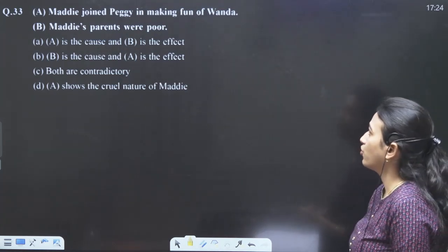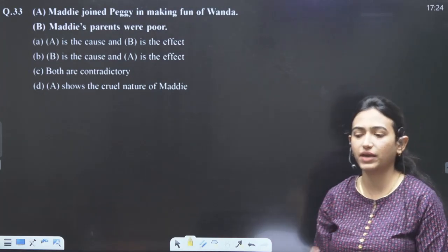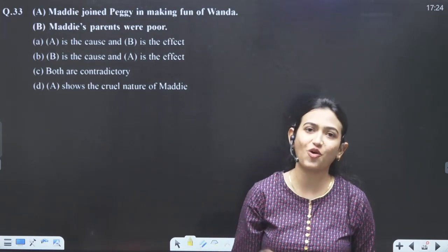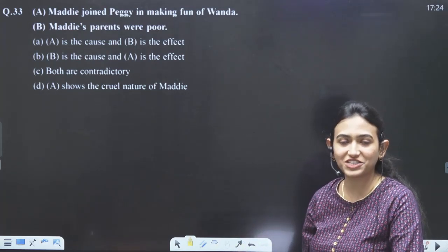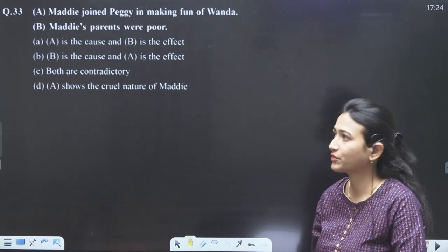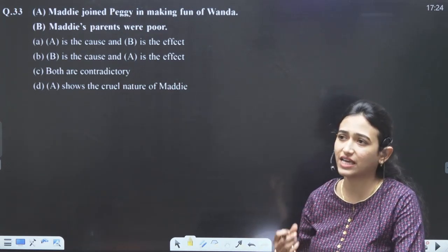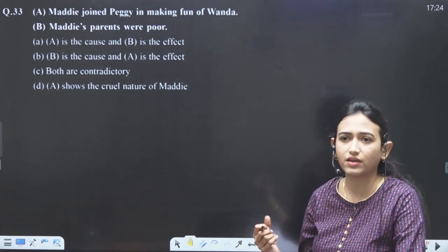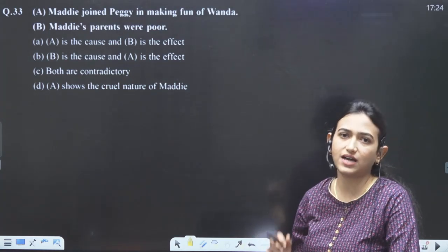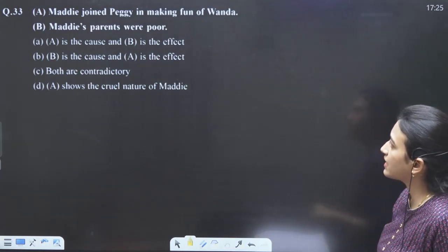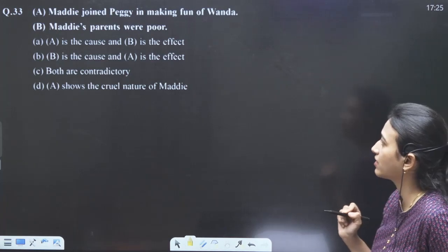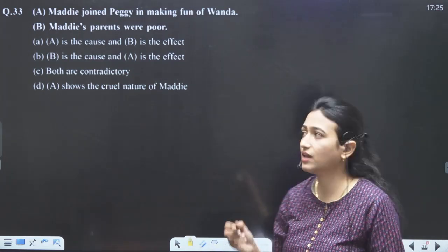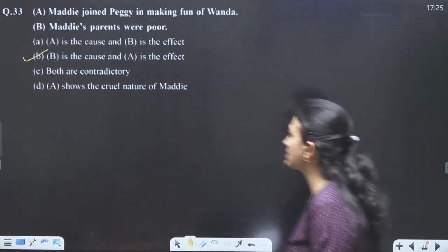Maddie joined Peggy in making fun of Wanda — A. Maddie's parents were poor — B. Throughout the full paper, reasoning, assertions, and cause and effect have been asked. B should be the cause: because Maddie is poor, she joins Peggy in making fun of Wanda. So B is cause and A is effect. Answer is B. Boggins' height is significant — it is a poor neighborhood. Maddie was poor and proud — no, Maddie was never proud. Poor and sympathetic — yes. Answer is sympathetic.